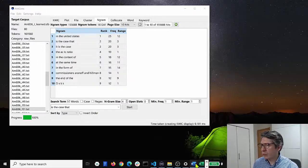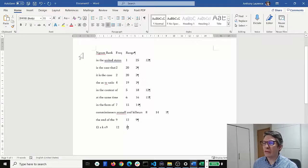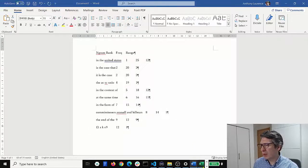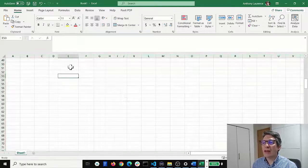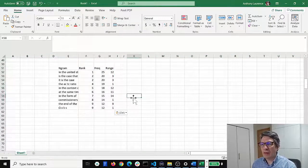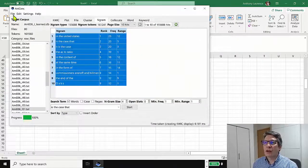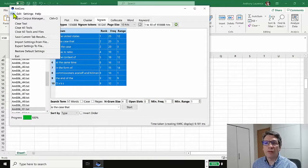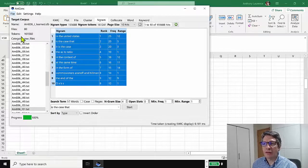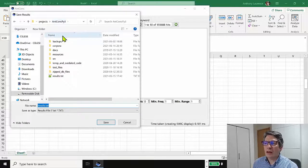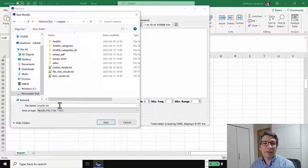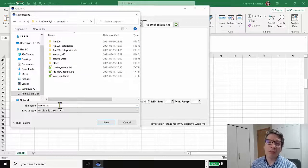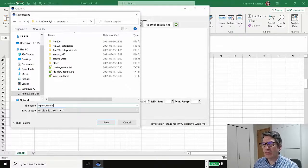Or perhaps probably more likely we would go to an Excel file and paste the results into Excel. But what we can also do is we can go to the file menu and save the results. And this again will allow you to save the results into a plain text file that can be imported into Excel and other tools. So let's call these Ngram results, save those.